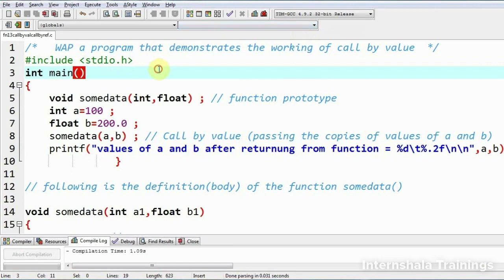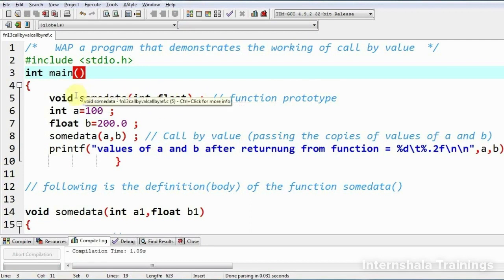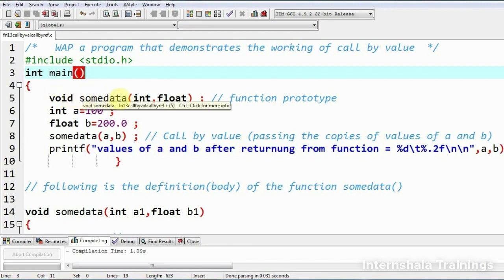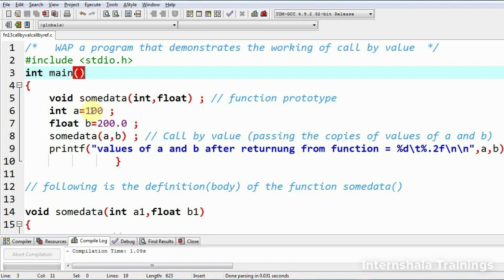In this case, I'm going to write a function with the name 'someData'. As you can see in the prototype, by writing void we are suggesting that this function is not going to return a value. 'someData' is the name of the function, and these are the data types of the arguments. At the time of calling, we will be passing two arguments — the first of int type and the second of float type. I've declared two simple variables, a and b, one of int and another of float.